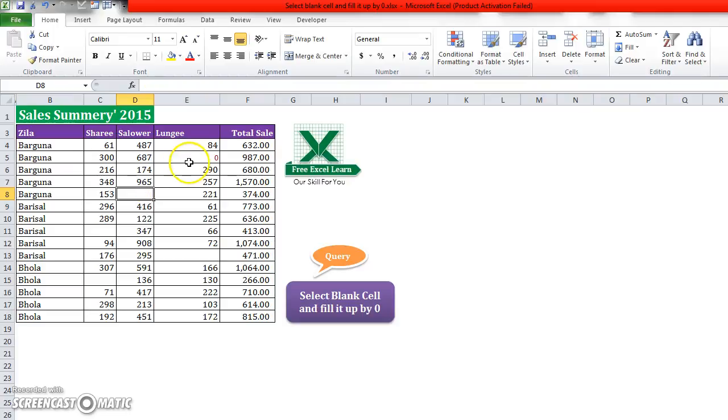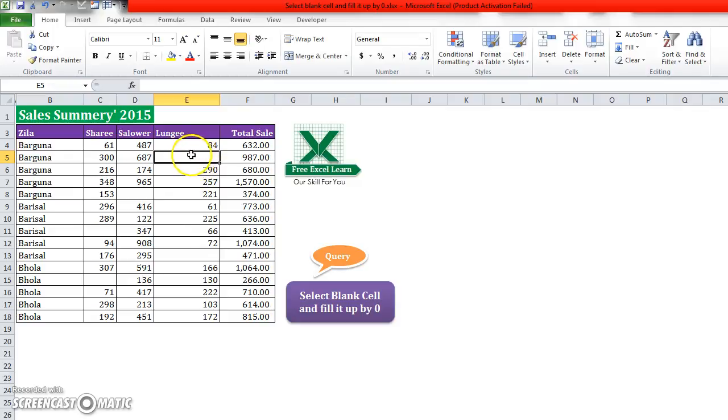But if the data is huge, then it is very difficult for me to fill up zeros manually.